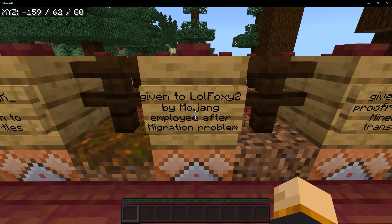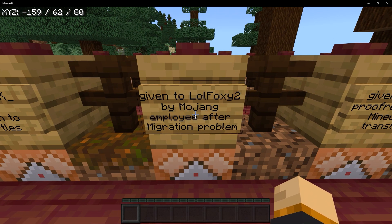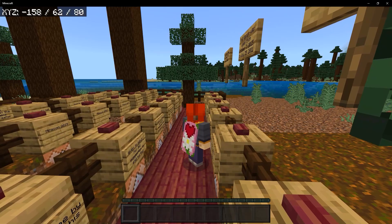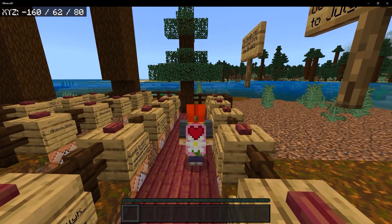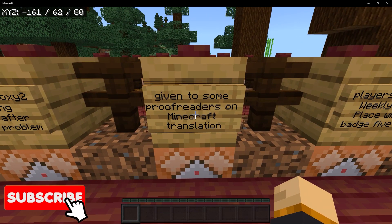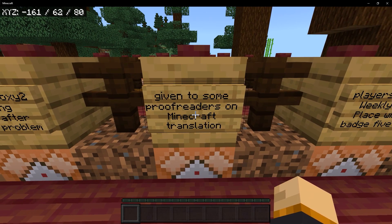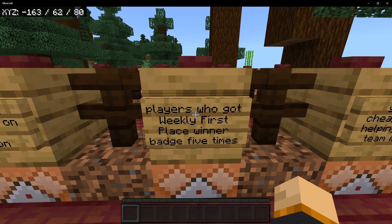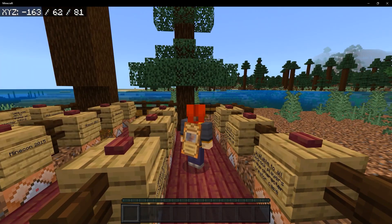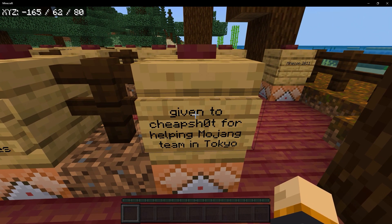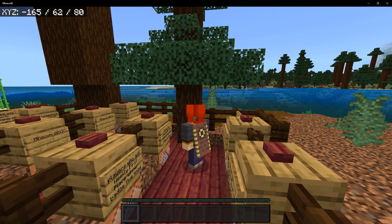Then we have the valentine cape, which was given to Little Foxy Too by a Mojang employee after migration problems. Just by looking at this cape you would think they should have made it for Valentine's Day because it definitely gives off those vibes — a pink background with art and a lovely flower. Then we have the translator cape, given to proofreaders on the Minecraft translation project. Next is the scrolls champions cape, given to players who got weekly first place winner badges five times on Scrolls, which is another game by Mojang. Our next cape is the cheap shot cape, given to Cheap Shot for helping Mojang in Tokyo, and it's very similar to the translator cape.